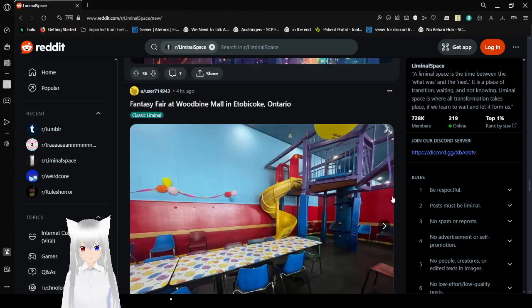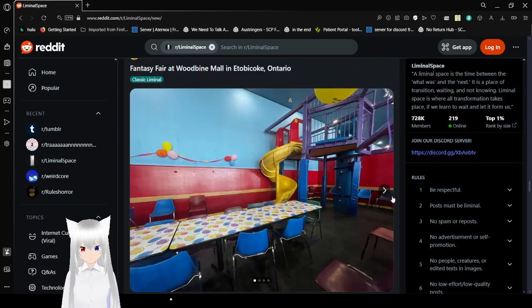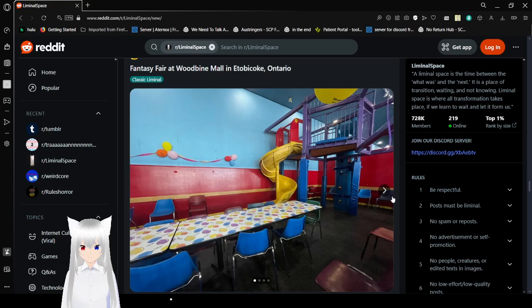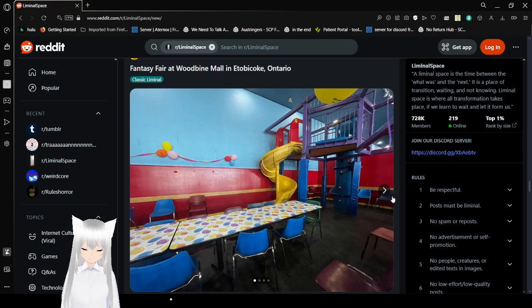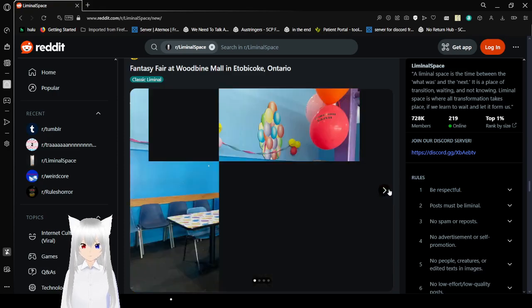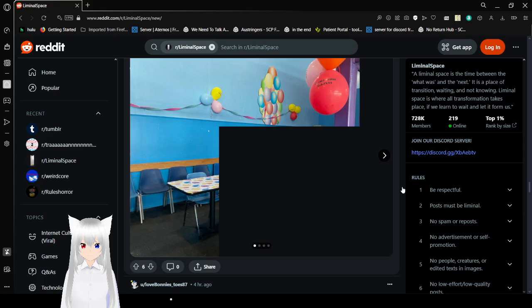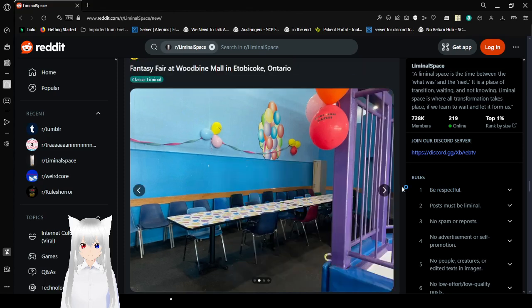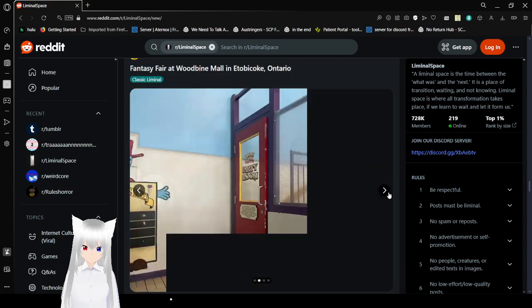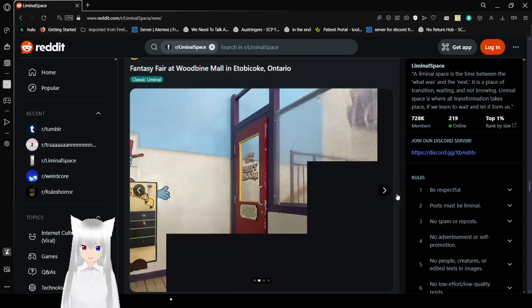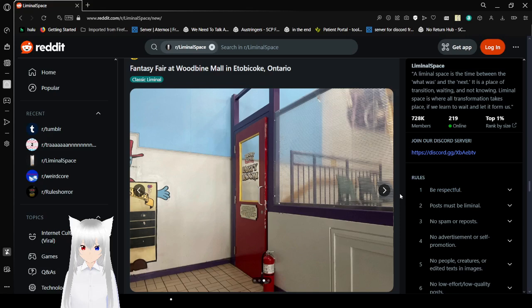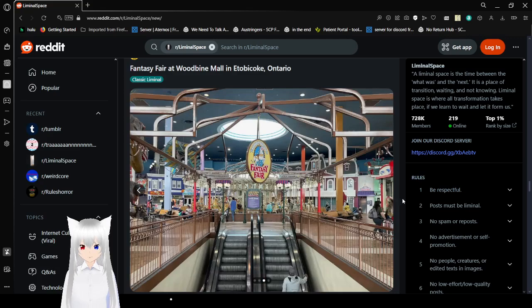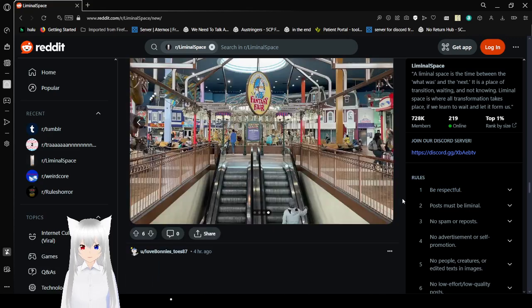Fantasy Fair at Woodbine Mall in Etobicoke, Ontario. I don't know if I said that right. Either way, this is interesting and definitely has, like, memories. That kind of reminds me of Chuck E. Cheese's. I imagine you would go here on, like, your birthday or something.